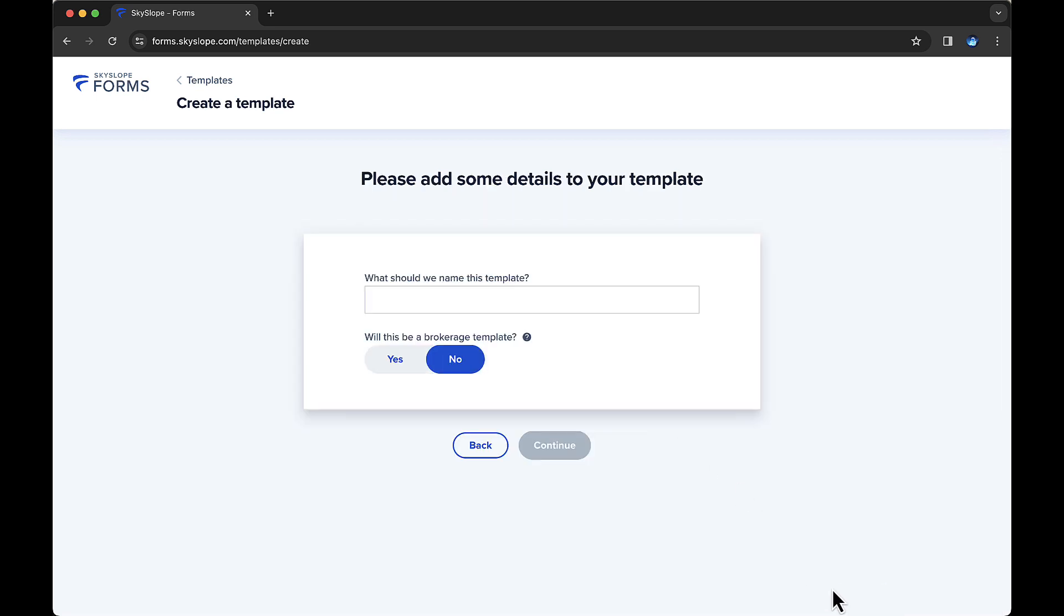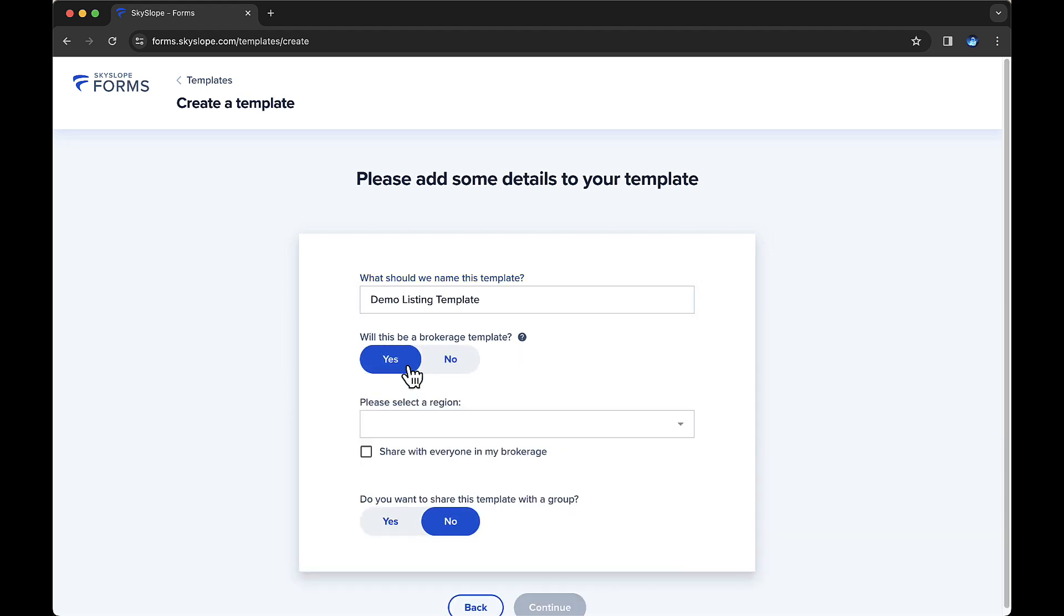On the next page, you'll name your template, and then you'll be asked whether this will be a Brokerage Template. Toggle to Yes, and you can then choose the audience with whom you'd like to share this template. Keep the box checked next to share with everyone in my brokerage to share this template brokerage-wide. Alternatively, you can choose a specific region to limit this template to, and you can even share this template with a specific group. If you select Yes to share with a group, the next page will ask you to specify the group or groups.